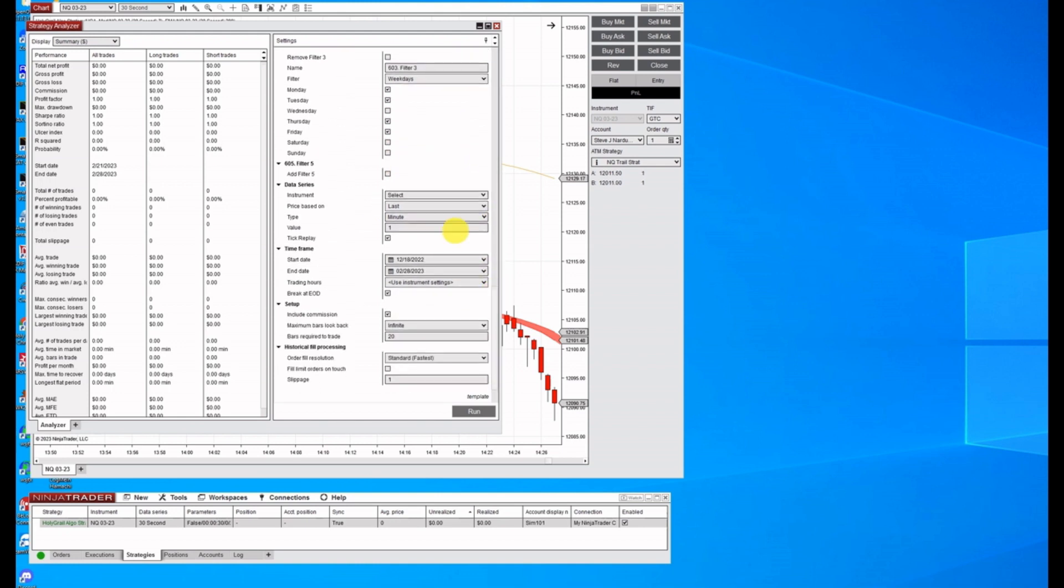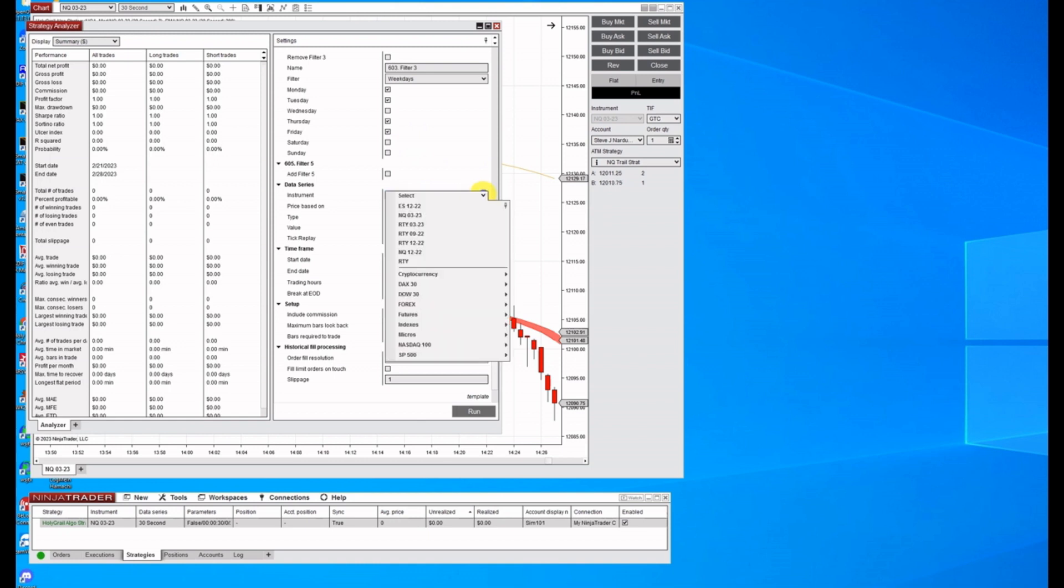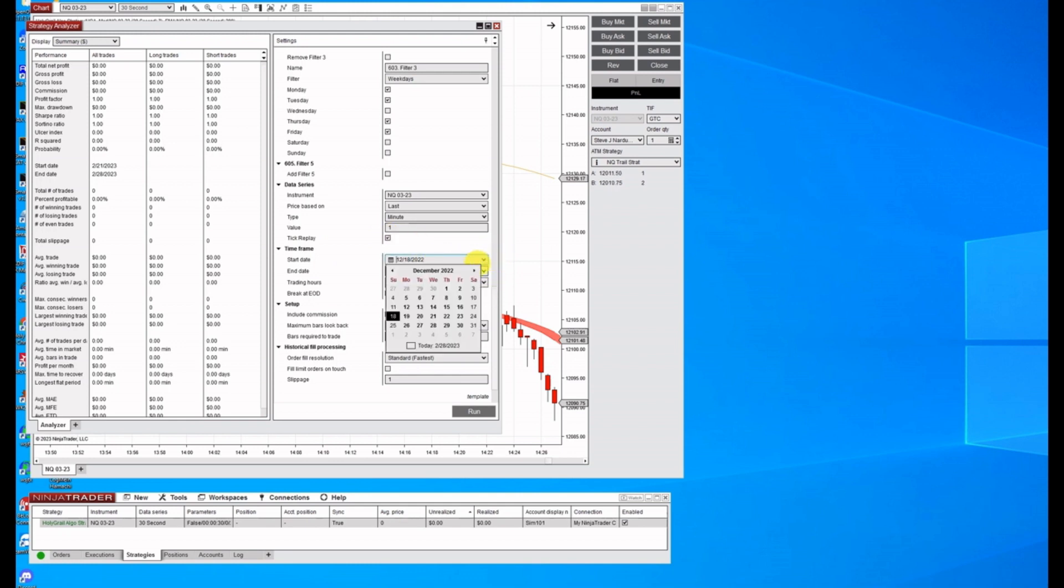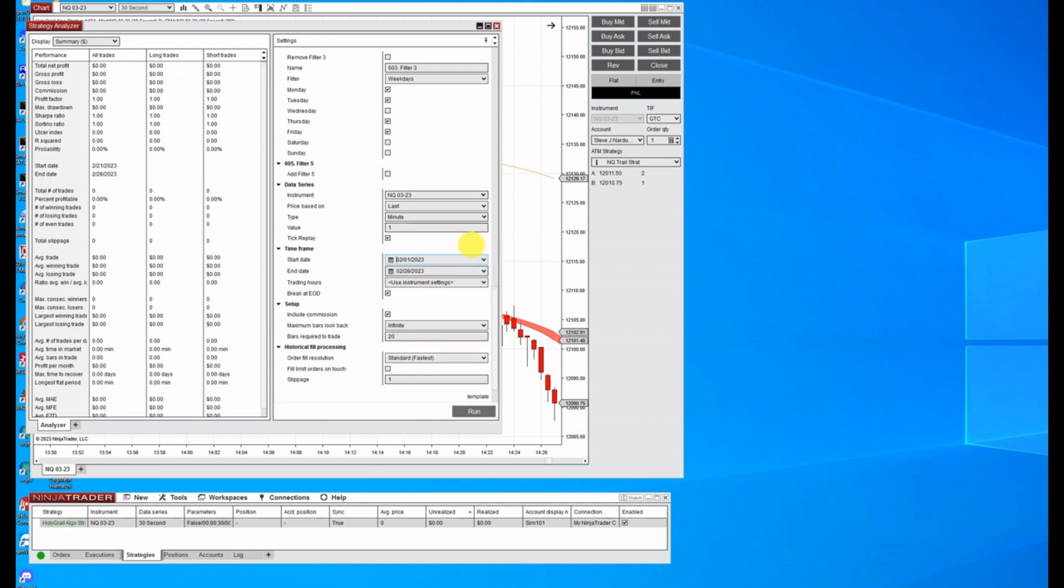And I typically don't like trading Wednesdays. And then we need to select the NQ323 that'll populate last minute, one minute here. And you need to have this tick replay checked. We're going to run this for the month of February. So I don't care about running home month, but I'm going to run it from one to one to two 28 and I'm going to click run.